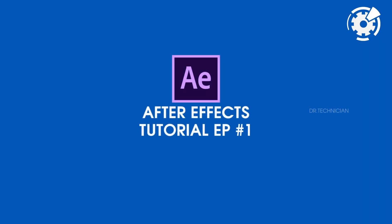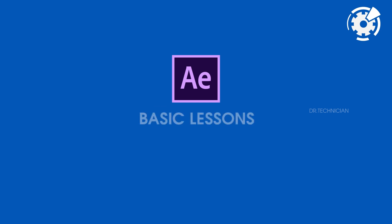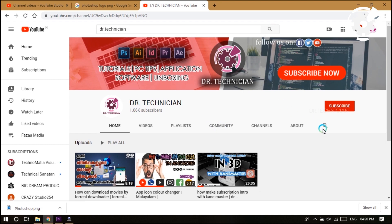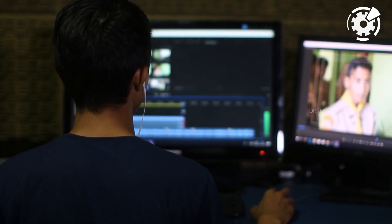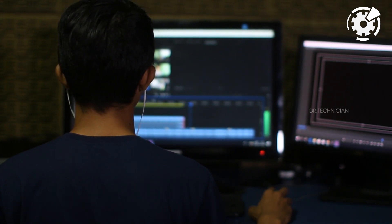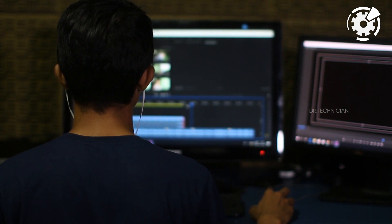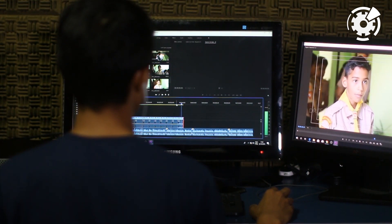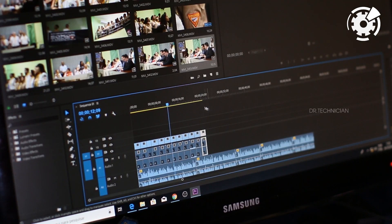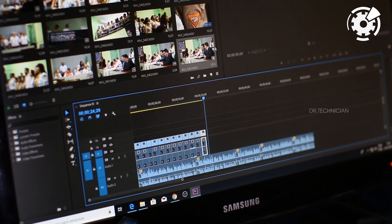Hello, what's up guys, here Dr. Technician helping you go further faster in technical fields. Today I'm going to show you basic lessons of After Effects. If you are new here, consider subscribing and press the bell to get notifications. This tutorial will cover the basics of After Effects and try to include all the basic needs to get you started into one video.